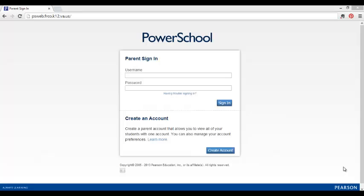This video explains how parents can determine in which way Franklin County Public Schools will notify them in issues concerning their student. You can make these determinations in the PowerSchool Parent Portal.